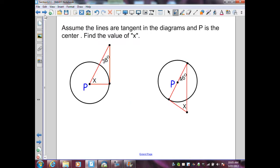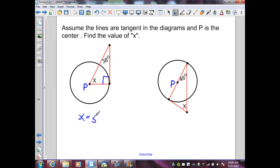On this example, we want to assume the lines are tangent in the diagram and P is the center. Find the value of X. I know that this segment is a tangent line and this is a radius. A radius drawn to the point of tangency creates a perpendicular segment, therefore I'm given a right triangle. I can use the triangle sum theorem: 90 plus 38 equals 128, and 180 minus 128 equals 52 degrees.